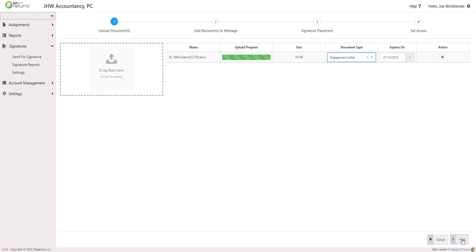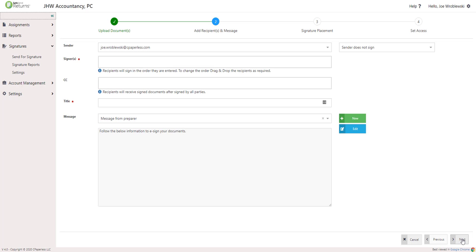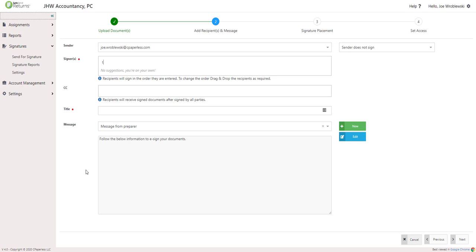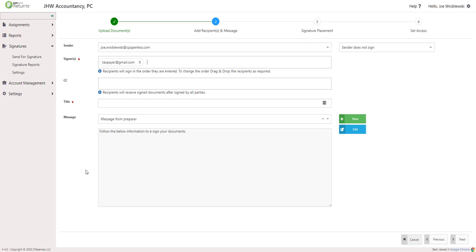Click Next to move to step two, adding signers and messaging. Your email address will appear by default as the sender. If your firm has delegation enabled, you may be able to select a different sender from this dropdown. This will change which user's name will appear in email notifications going out to signers.